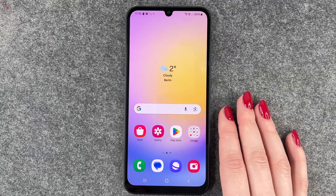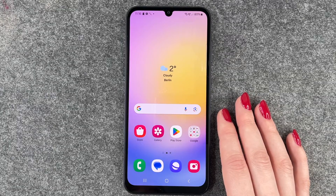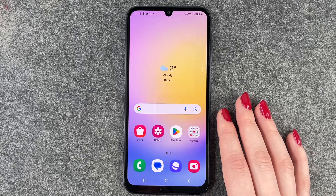Hi buddies, welcome back. Today I want to show you how you can download apps on your Samsung Galaxy A25 5G.